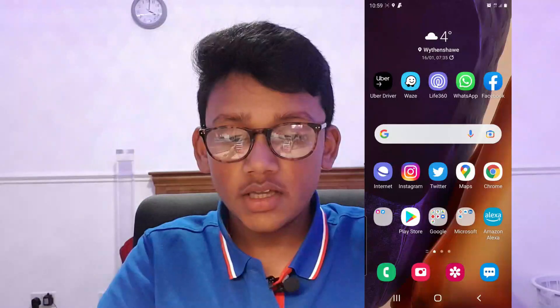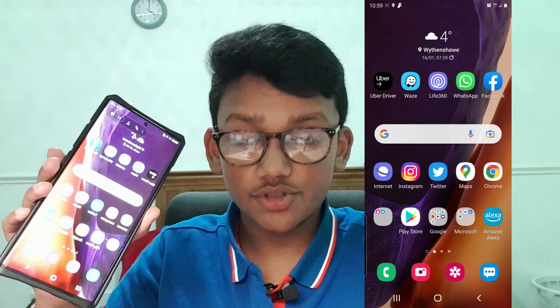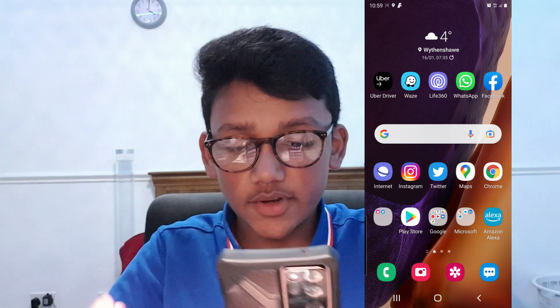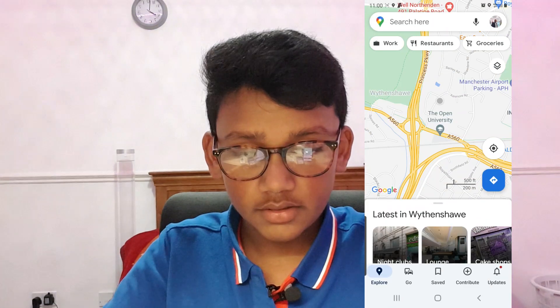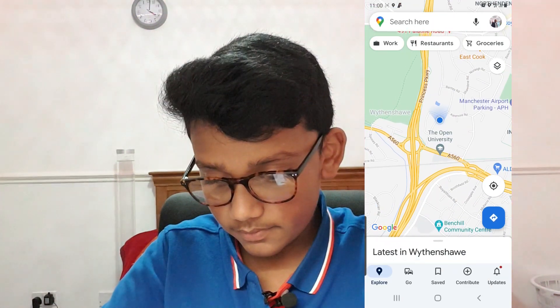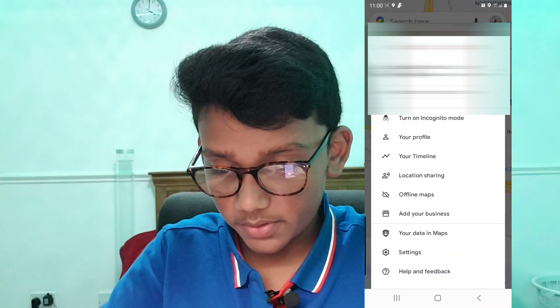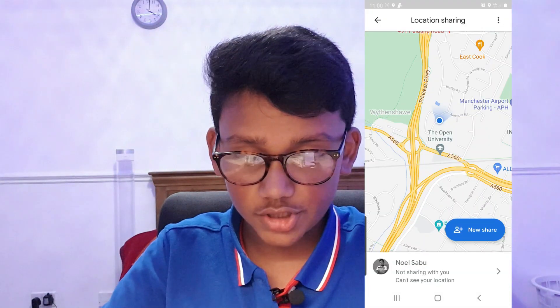Let's get straight into this video. The phone we're using today is a Note 20 Ultra, and we're going to try and access the location of my mom's phone. The first thing you will do is open Google Maps, then go into the profile button at the top and press Location Sharing.